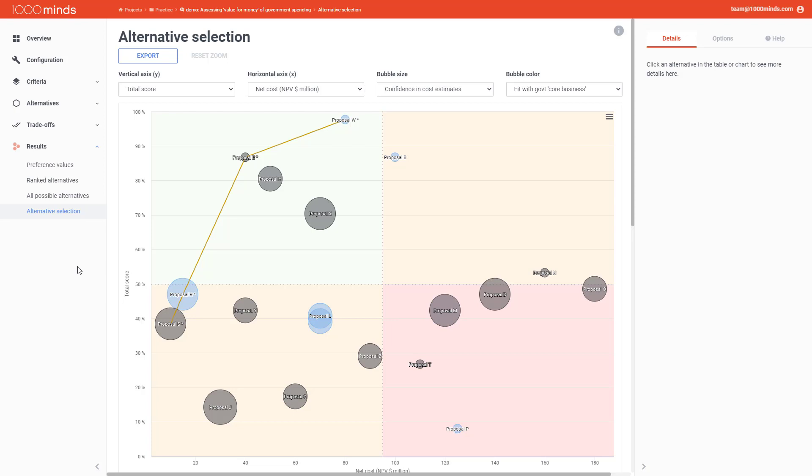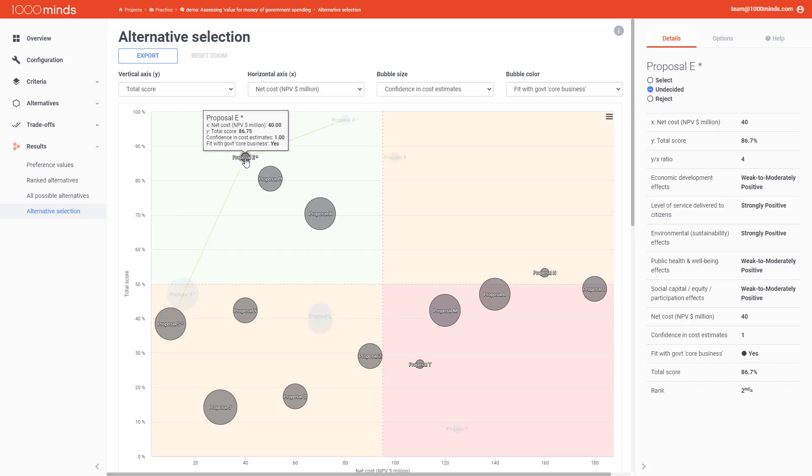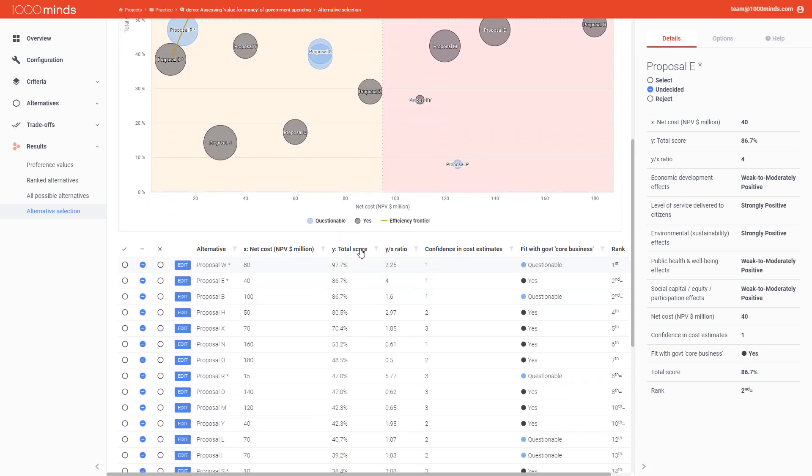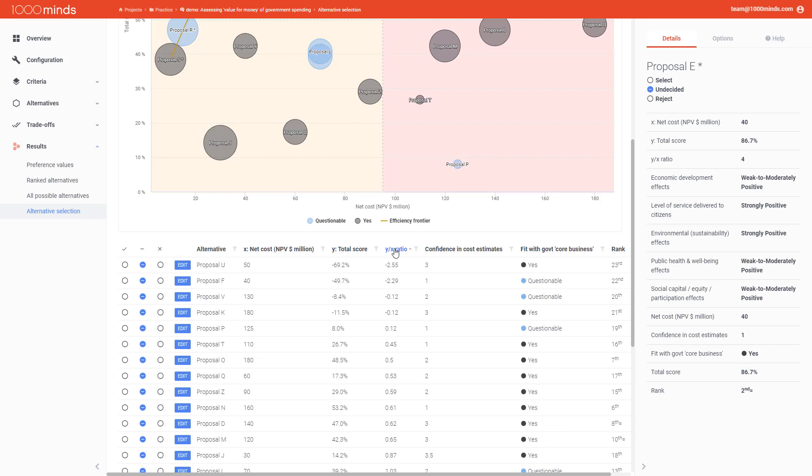You can see this ratio either by clicking on any alternative on the chart and then looking at the details in the menu on the right, or you can look at the table below, which has the Y over X ratio of each of your alternatives in one of the columns. You can sort your alternatives by Y over X ratio by clicking on the header, which will sort them by increasing value, or if you click again, then it'll sort them by decreasing value. This makes it much easier for you to see which of your alternatives have the higher benefits to cost ratio.